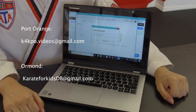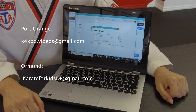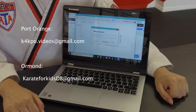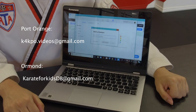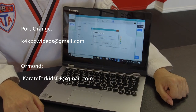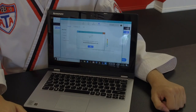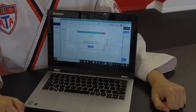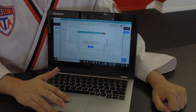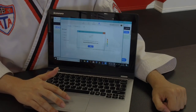If you are in Port Orange, the email address is k4kpo.videos@gmail.com. If you are in Ormond, it is karate4kidsdb@gmail.com. It's really important that you enter the correct email for whichever school you are in. Once you do that, click the blue Add button, and it will say an invitation has been sent. And that's it.